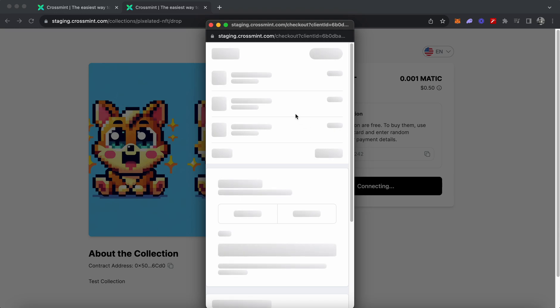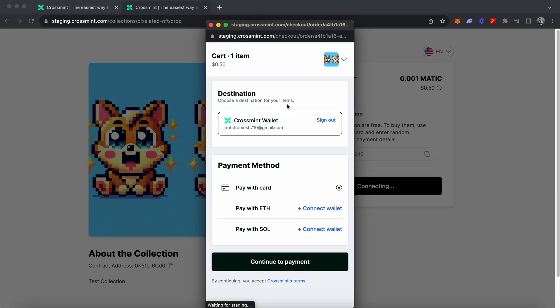You simply click on the 'Buy with Crossmint' button, which opens a pop-up. This pop-up loads information about the pricing and your preferred method of payment. You can see the wallet I have logged in with is my personal wallet, tied to my email address used to log into the console. I'll click on 'Pay with Card' and then 'Continue to Payment.'